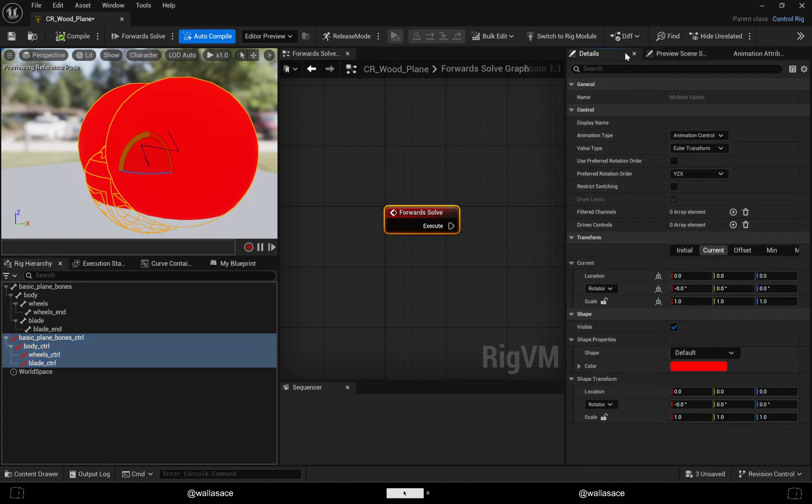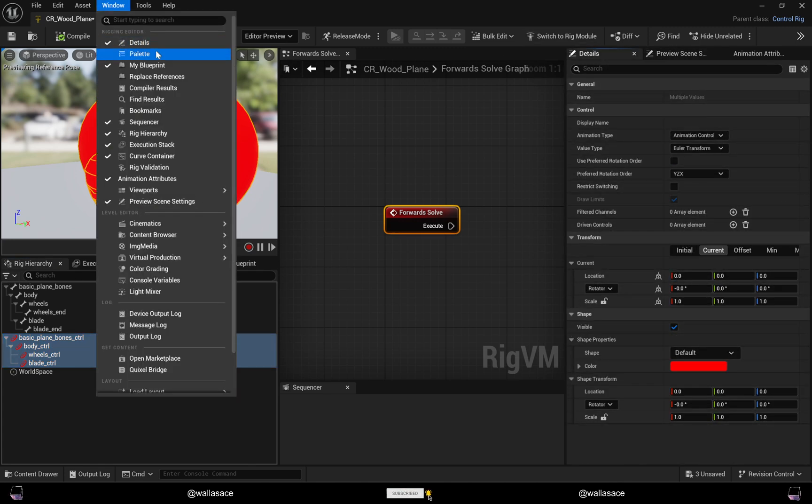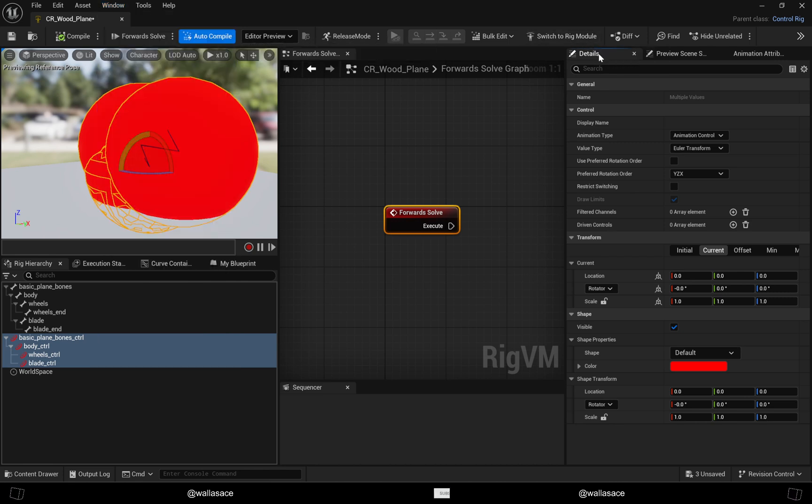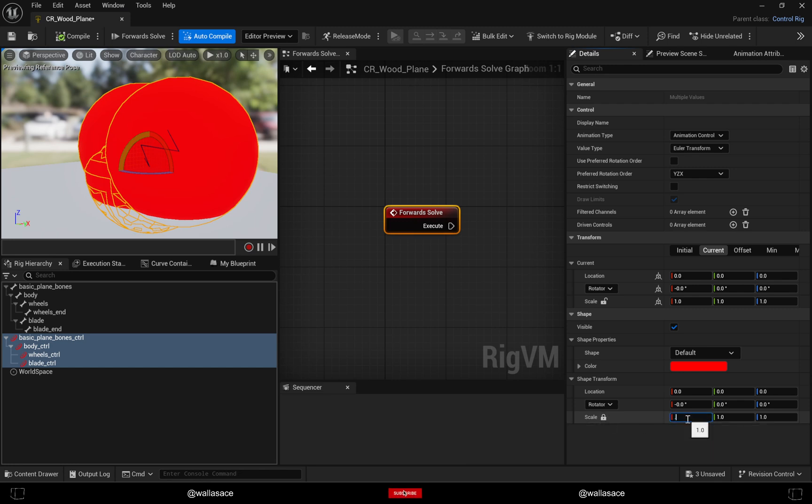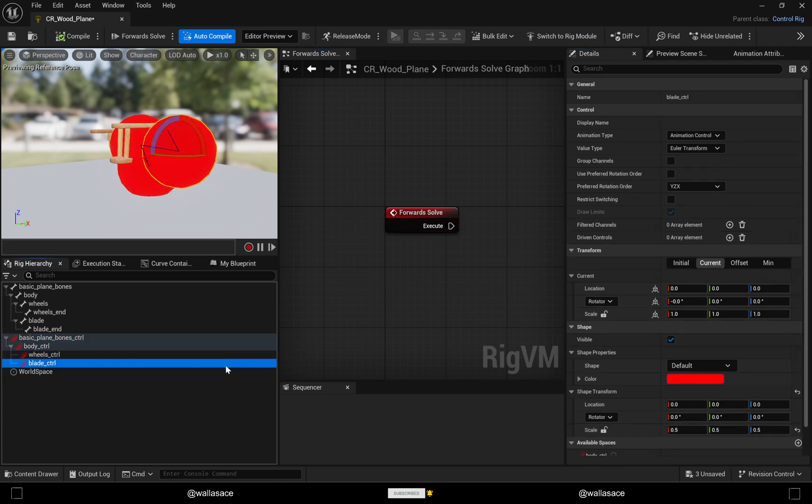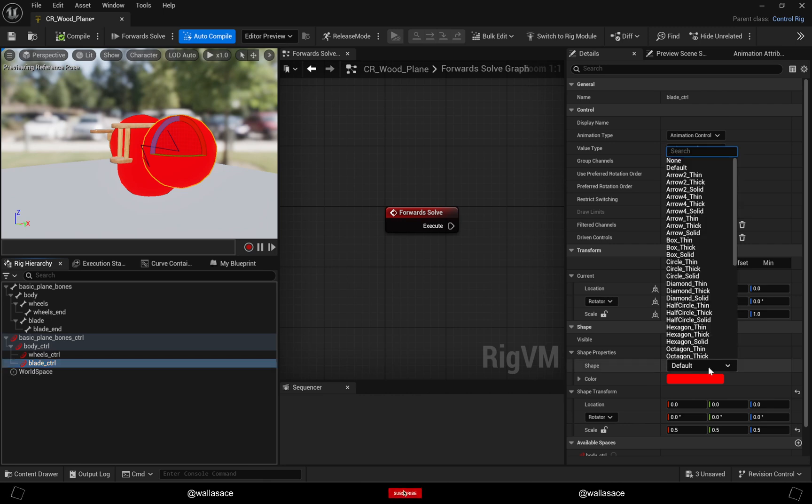In Details, if you don't see this you can enable it here. Let me just change the shapes.